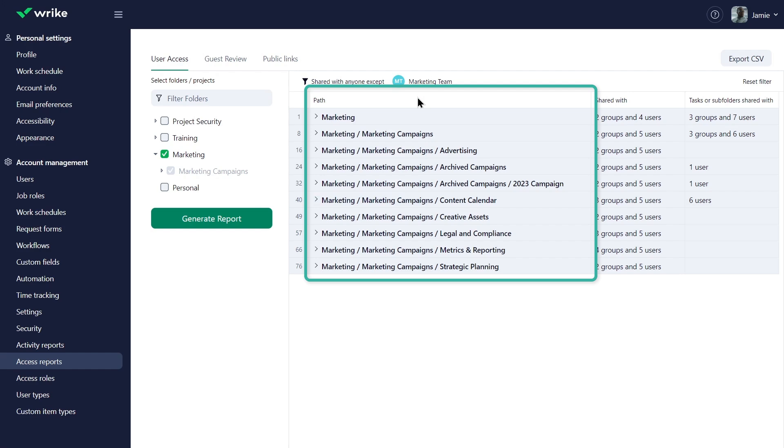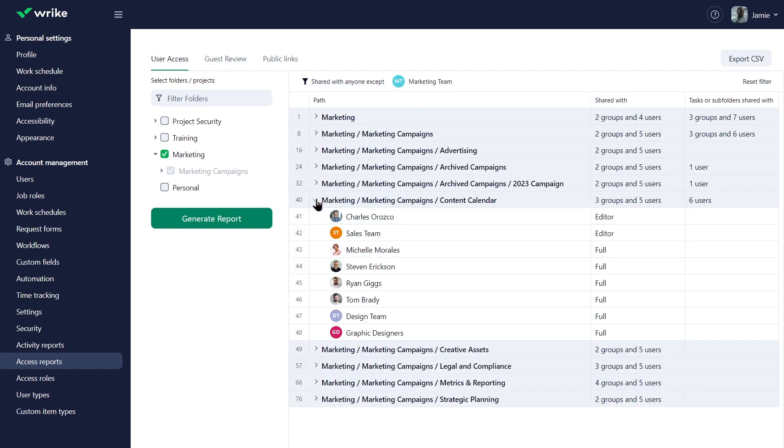The path column displays all selected folders, projects or spaces. Click here to expand the row and see the list of users and groups with access.